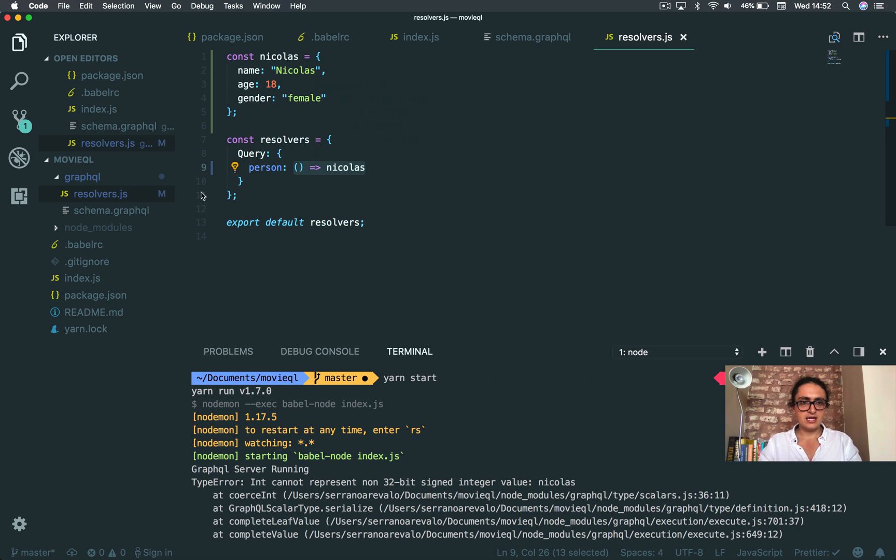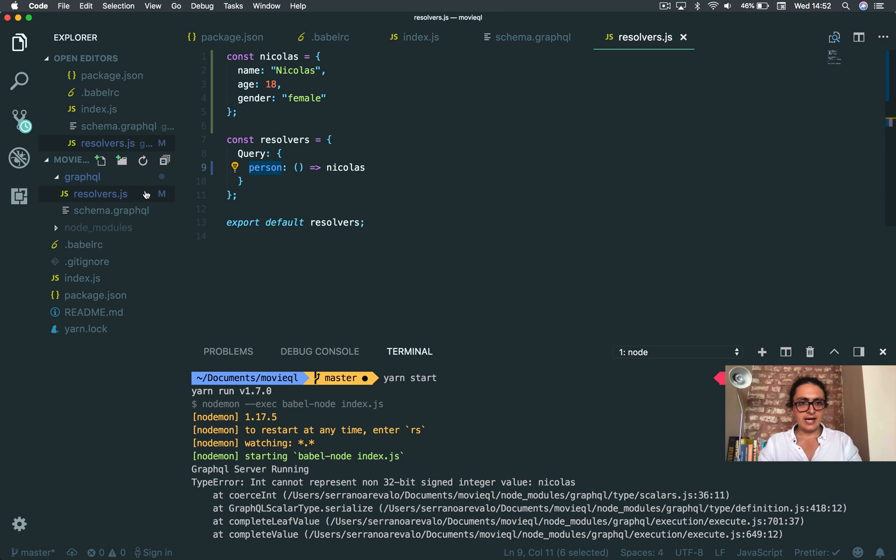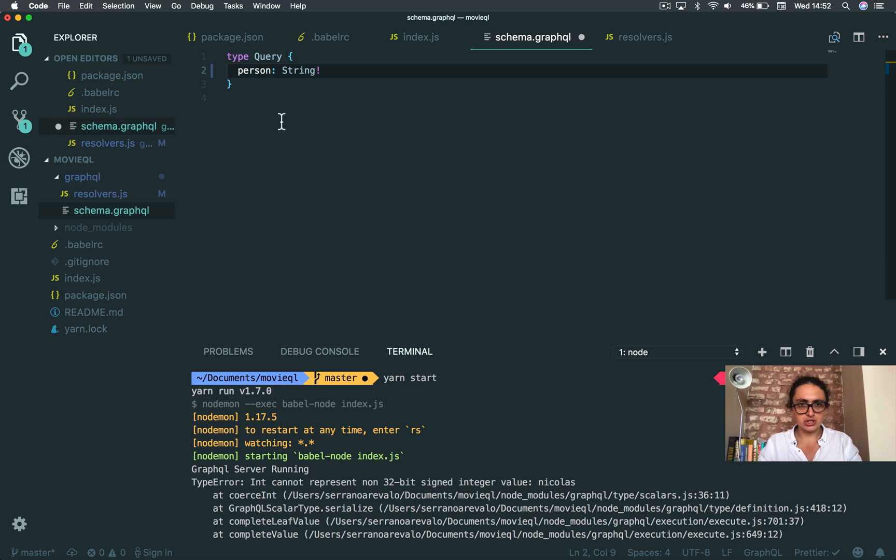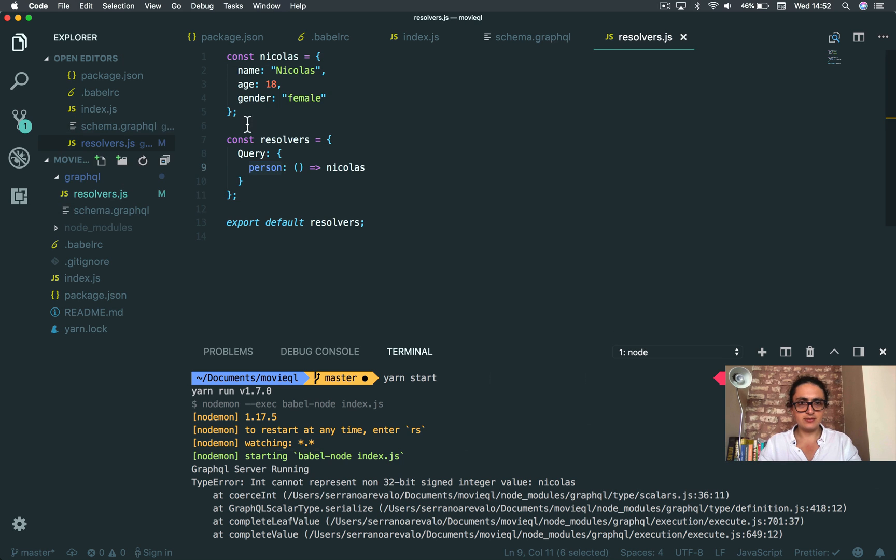Now, I'm going to change this. And I'm going to change my query to person. So, person. I send a Nicholas.